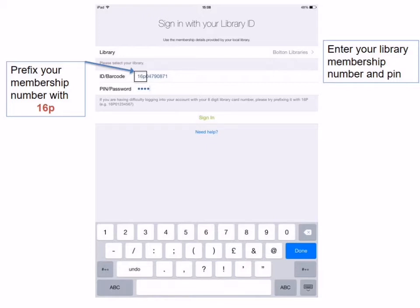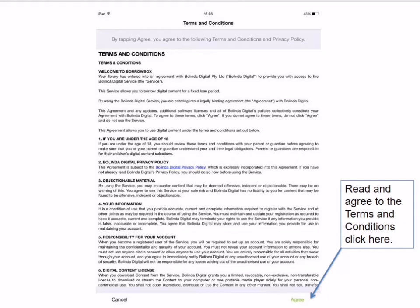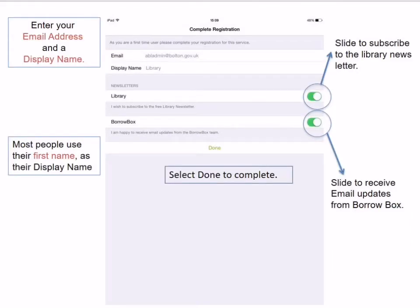When you have signed in you will see a terms and conditions page. For the purpose of this demonstration we will agree to these, but you can read them at your leisure when you are signing in yourselves. There are just a couple more things to complete and then your account is set up. Please type in your email address and a display name — most people use their first name.